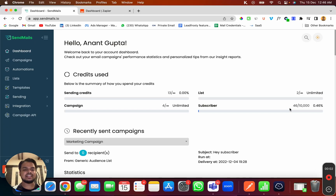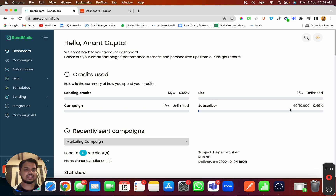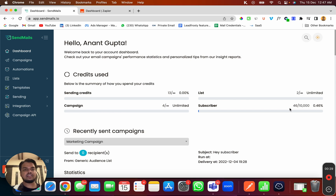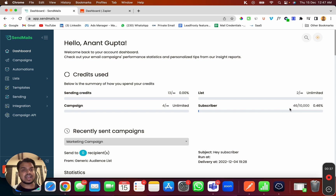Hi, my name is Anand and in this video I will show you how to connect any of your favorite applications with Sendmaze.io. For example, if you are collecting leads through Google Forms and you want to send them directly to a Sendmaze.io list, you can absolutely do that. There are endless possibilities — for example, if you are running Facebook lead generation ads and you want to send all the collected leads directly to Sendmaze.io, you can do that as well.